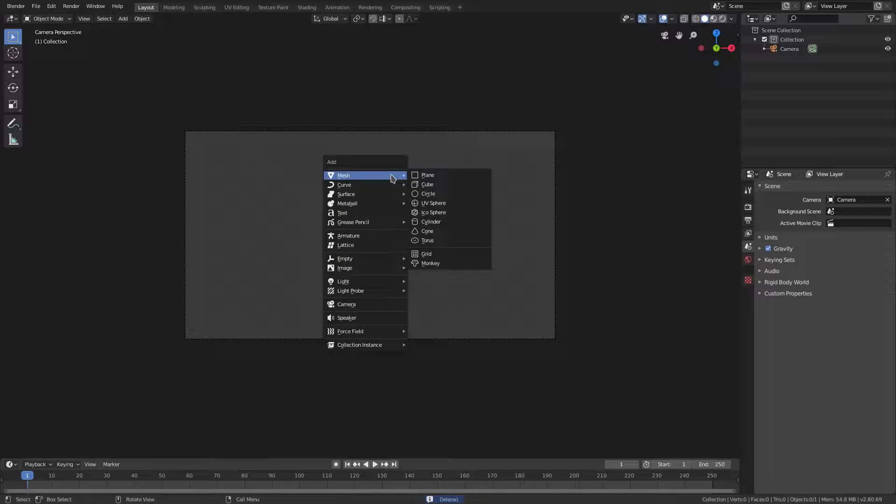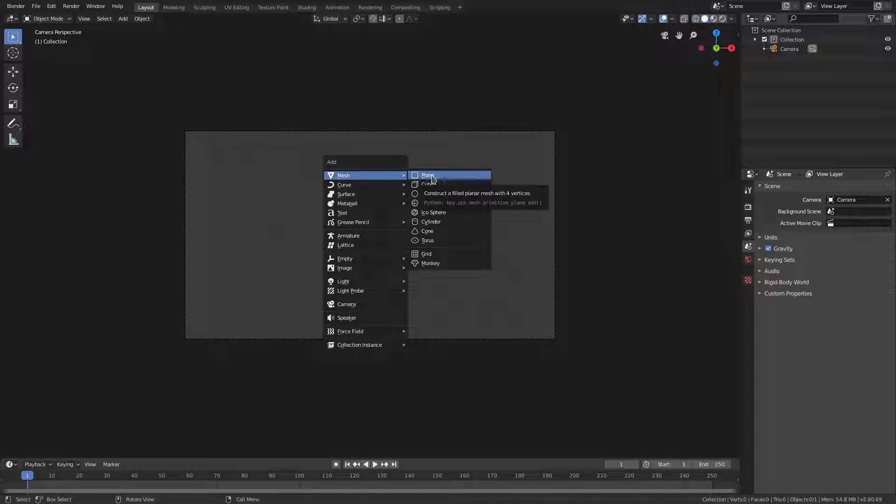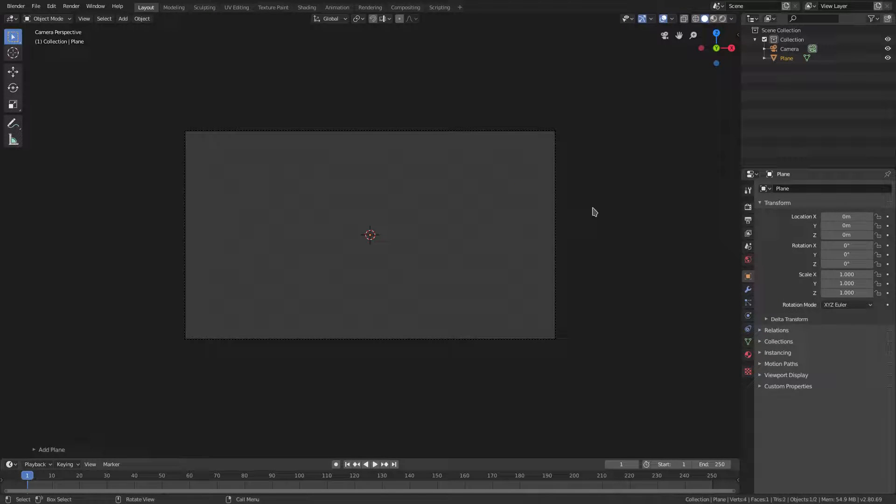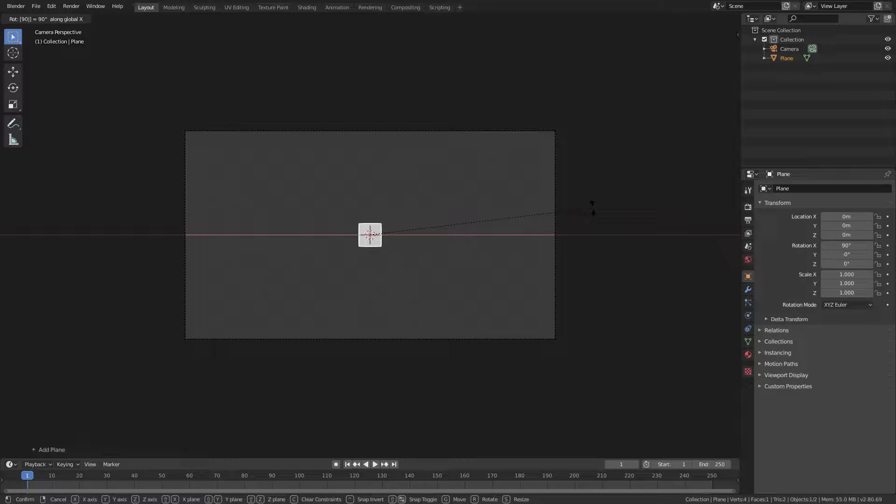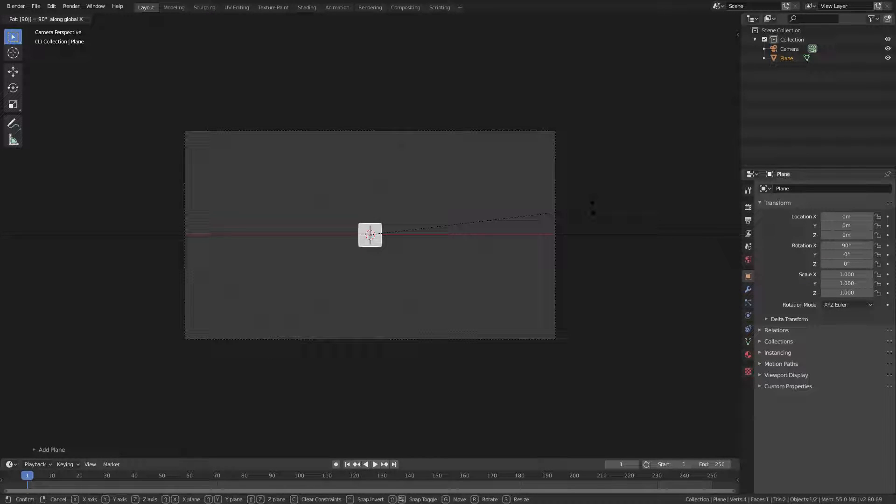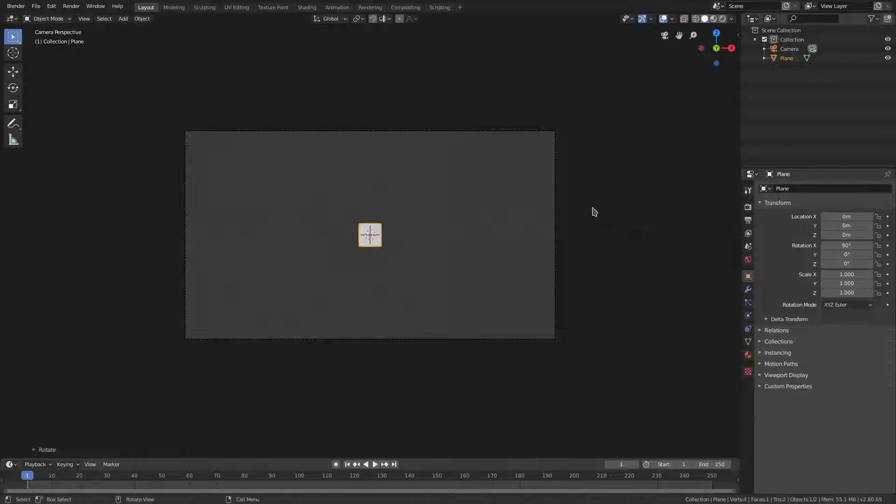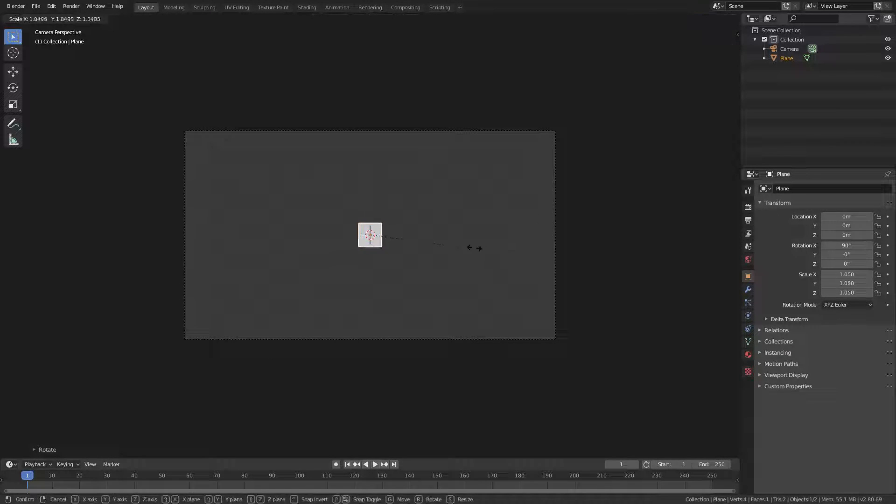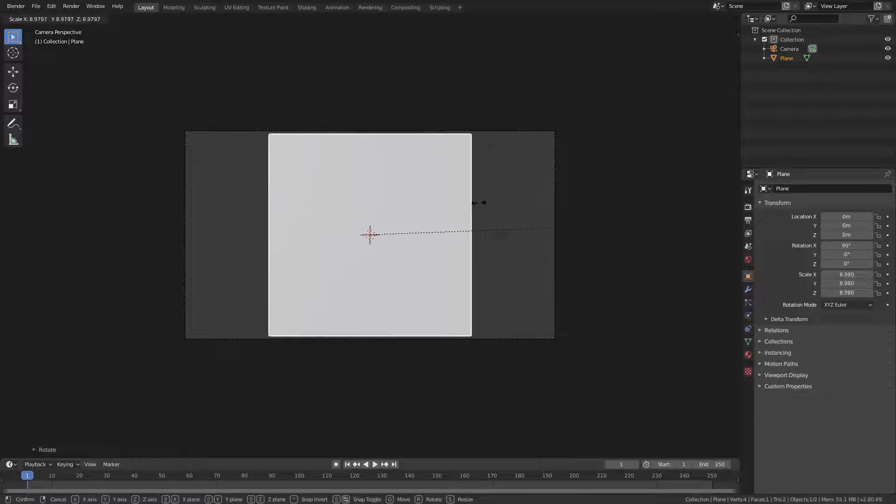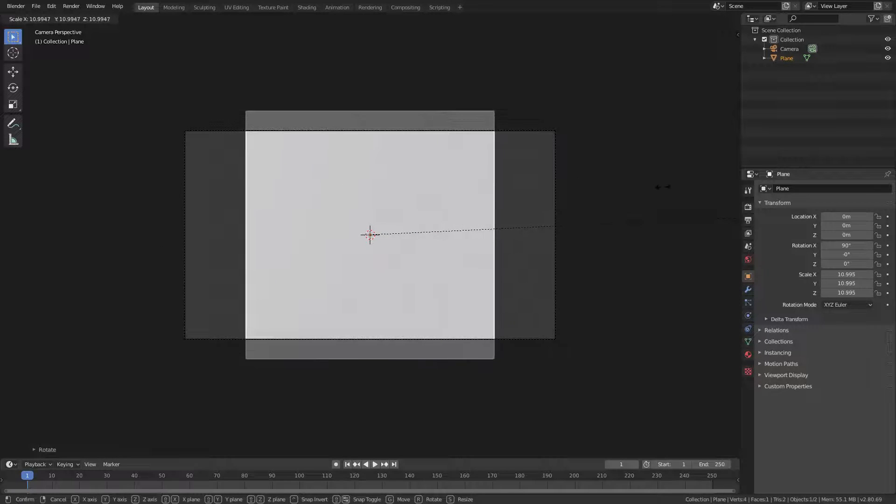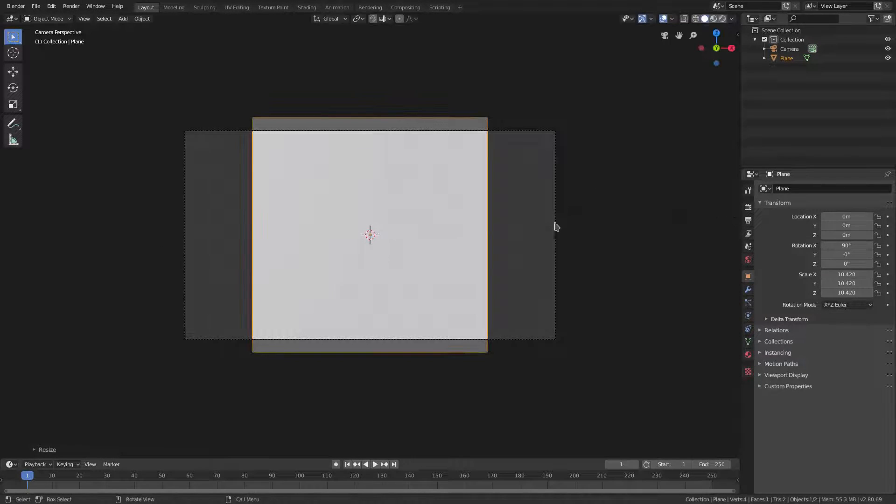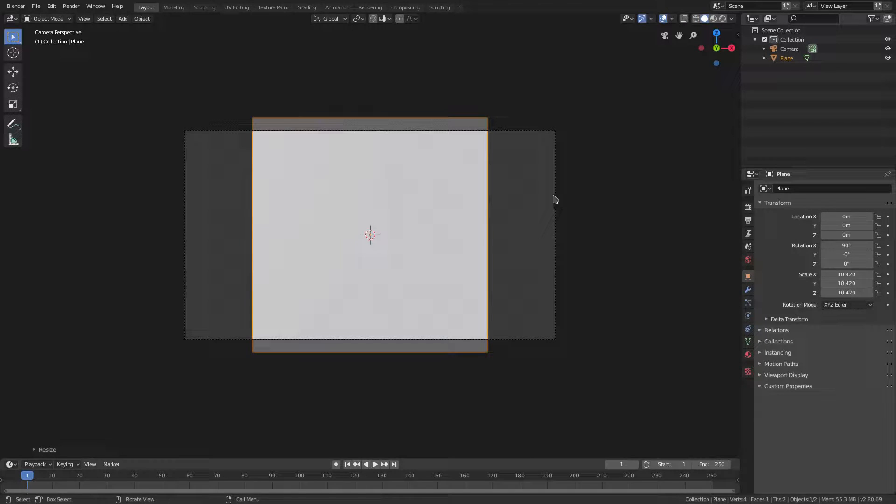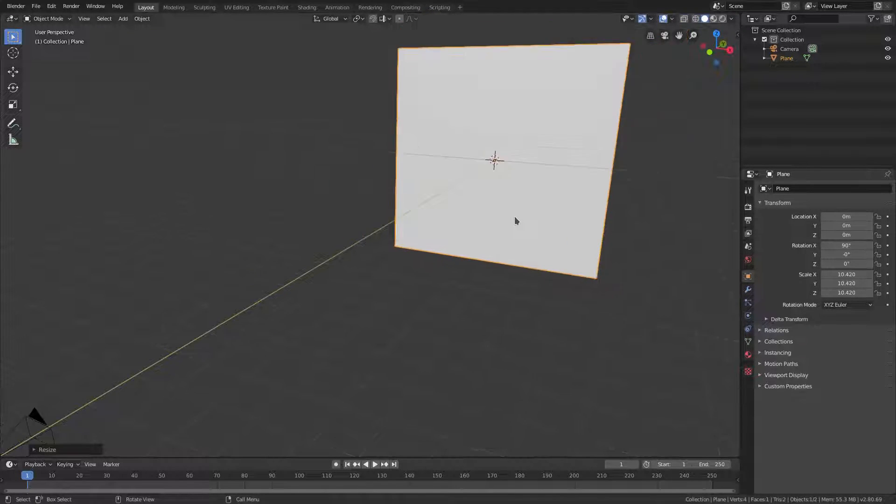Zero on my numpad to go to the camera's view. We're gonna hit Shift A and add in a mesh plane. RX 90 on my numpad to rotate 90 degrees on the X axis, left click to confirm, and S to scale. We're gonna scale this bad boy up pretty big.